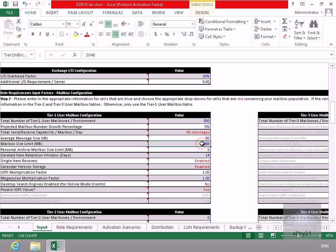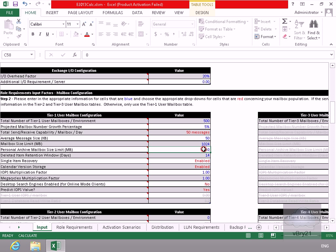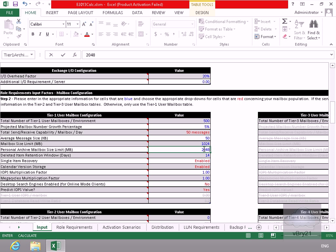And then what we'll do for mailbox size limit, let's just make that in this case here 1024 megabytes. Personal archive, what we'll do here is we'll specify that it's 2048.